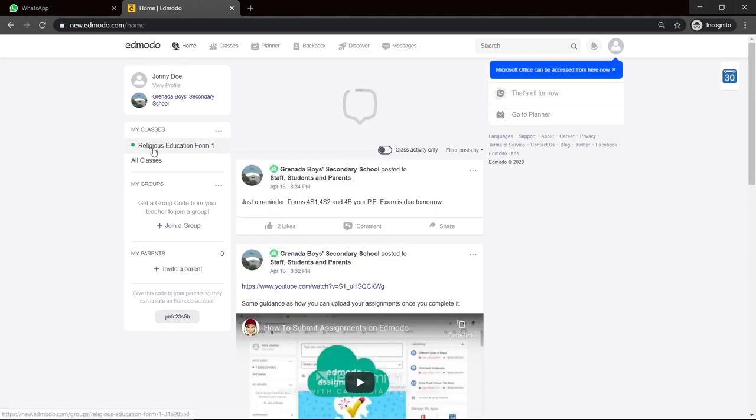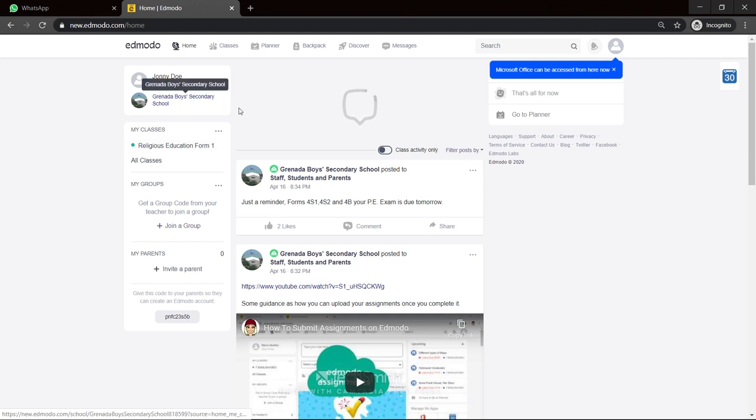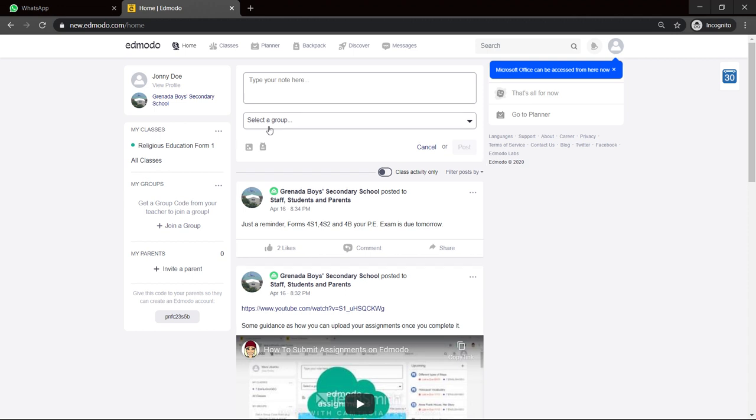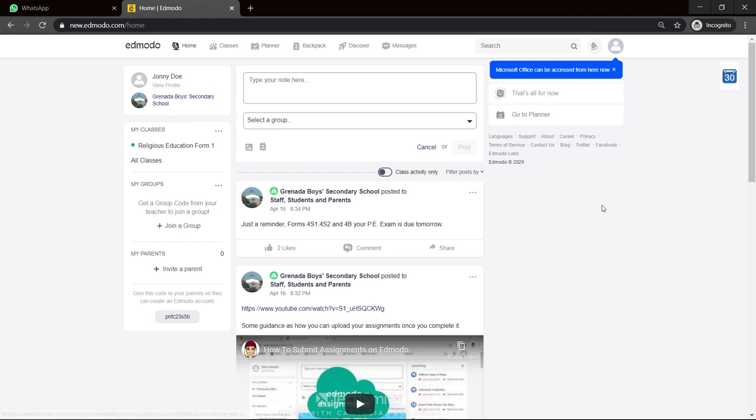And it seemed like the code I entered was for religious education from one of the Grenada Boys Secondary School. So you see it already placed me in my school. Now, so you're new and teachers.